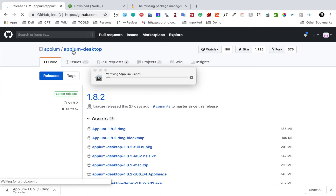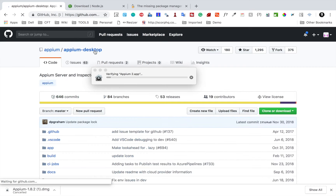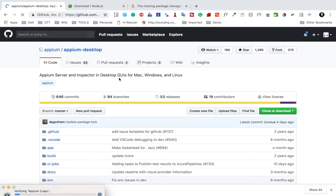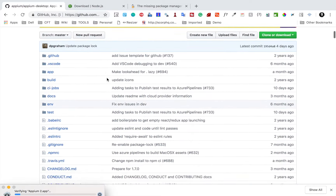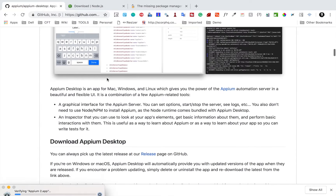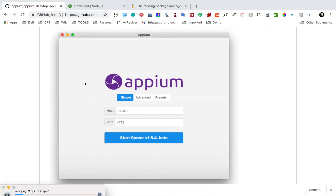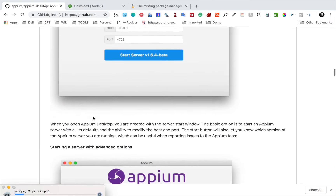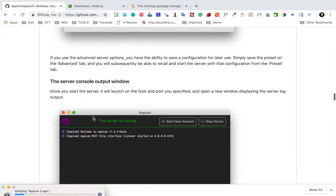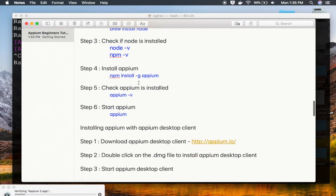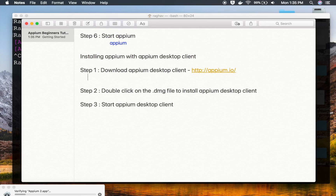APM desktop is a UI/GUI application for APM. If you go to the GitHub page, you can see it says 'APM server and inspector in desktop GUIs for Mac, Windows, and Linux'. APM desktop is an app that gives you the power of APM automation server in a beautiful and flexible UI, allowing you to manage APM through a visual interface. I'll copy this link for the notes as well.